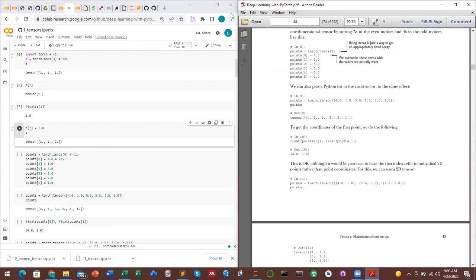torch is a module, not a class. As an analogy with numpy: in numpy you use np.array() to create a numpy array. Similarly in PyTorch we use torch.tensor() to create a tensor. Just as np.array() accepts a list or tuple inside, torch.tensor() can also contain lists or tuples.